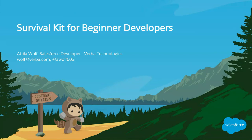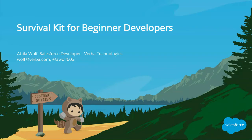Welcome everyone. Welcome to Survival Tips for Beginner Developers. My name is Attila Wolf. I am a Salesforce developer at Verbo Technologies and I'm really happy to be here today with you and give you a few tips and tricks, things that I wish I knew when I was starting out so we can jumpstart your developer journey.